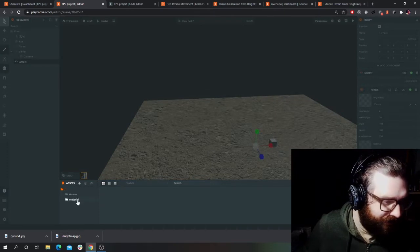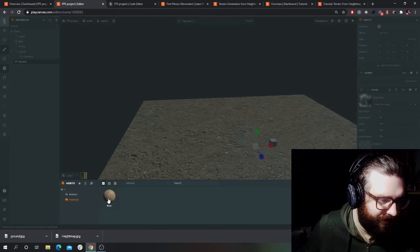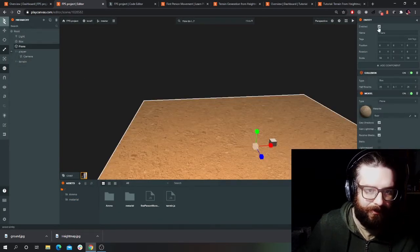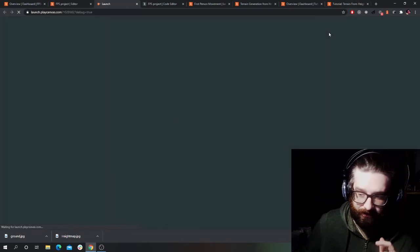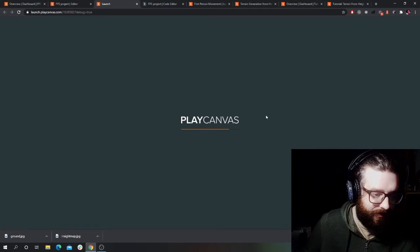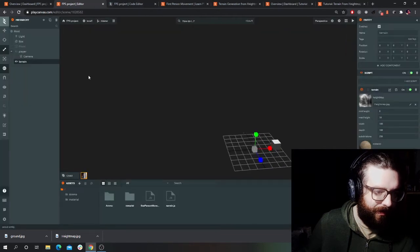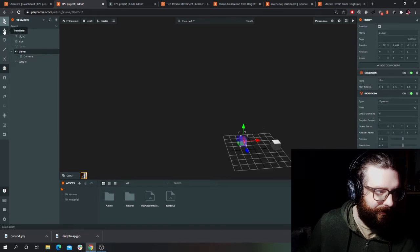So if we go to the height map I downloaded earlier, assign the material, and turn the original floor off for now. Hopefully this will work — fingers crossed. I think I'm not 100% sure I won't fall through the terrain, but basically the terrain is generated which is good. I probably need to move the camera and the player a bit further up.